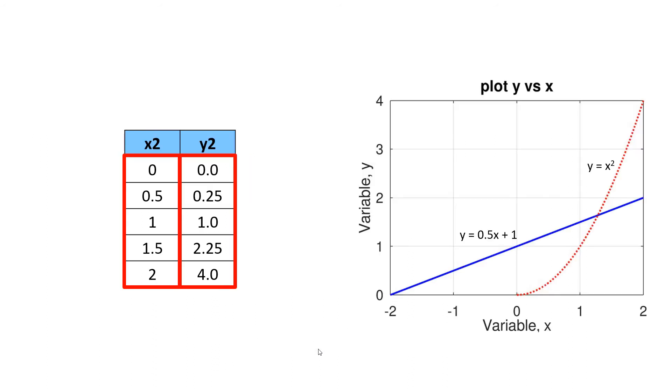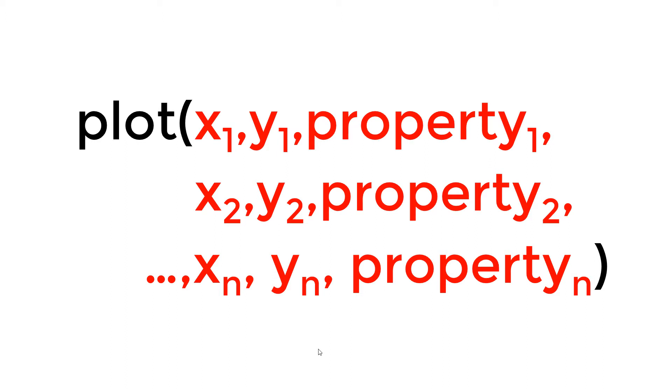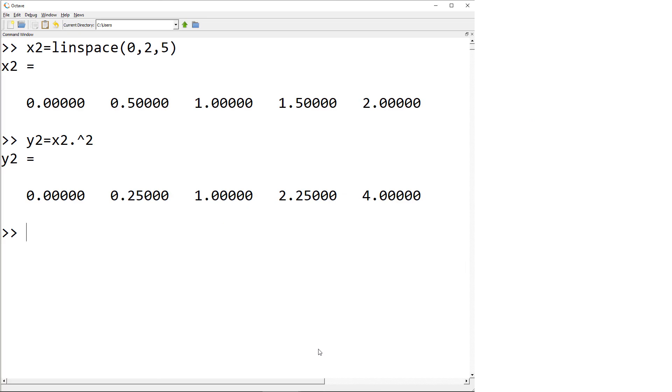Here the question comes how to add a second curve. In the plot function, you can add the vectors for x and y data points with the property. Now you can add a second pair of data right next to the first data set with the line property.